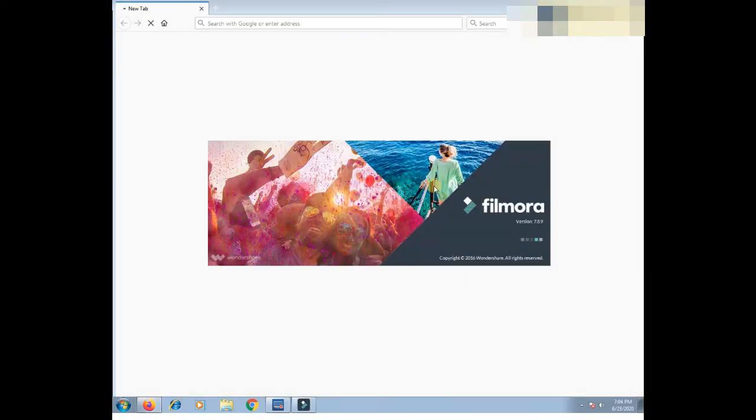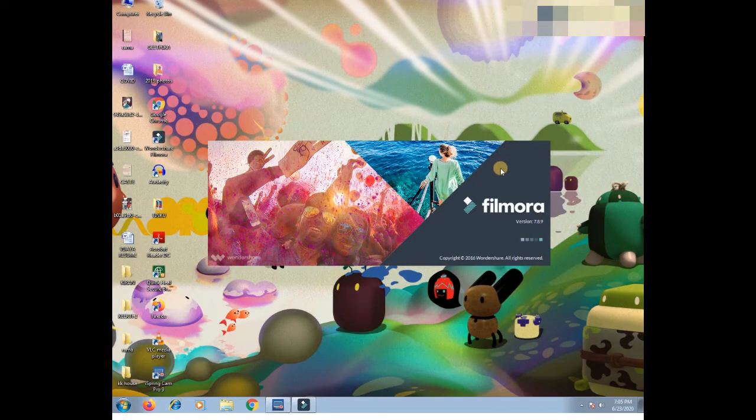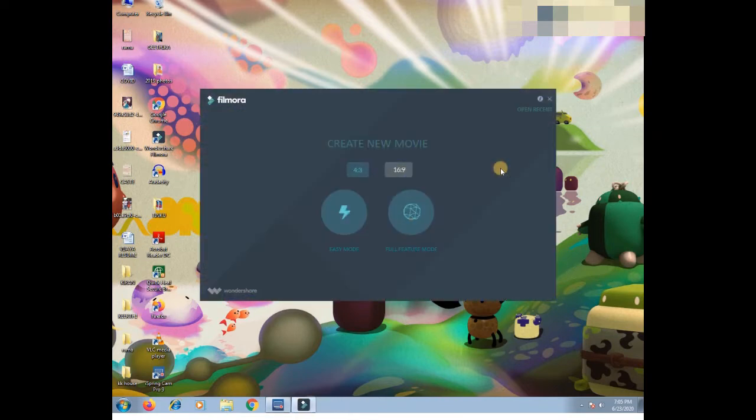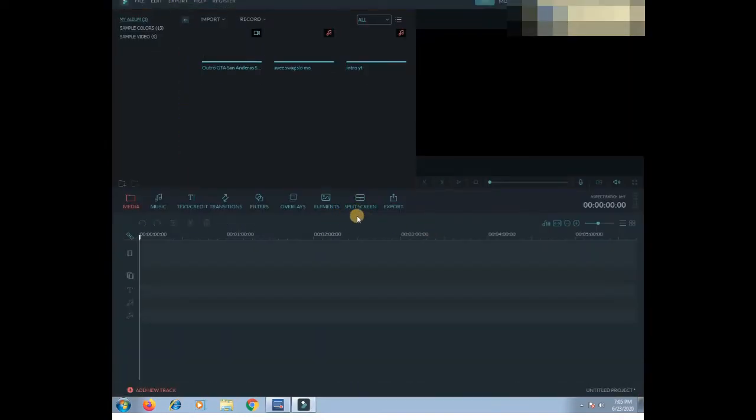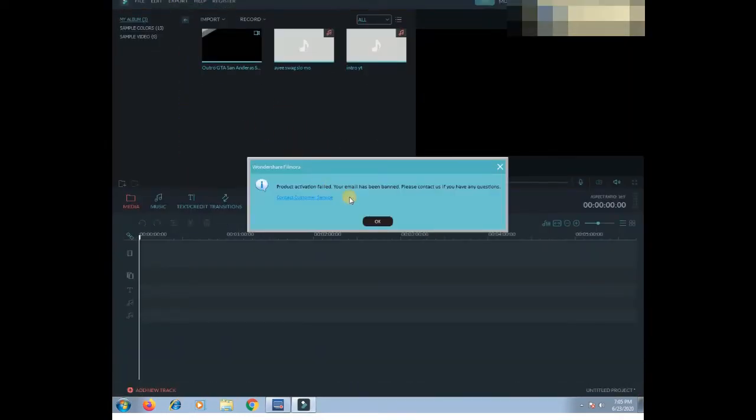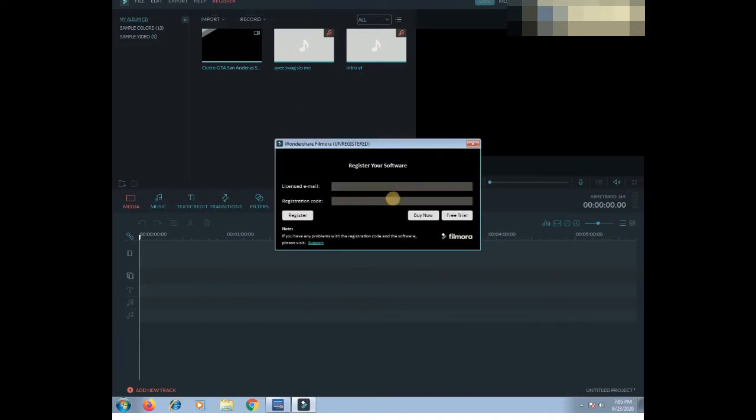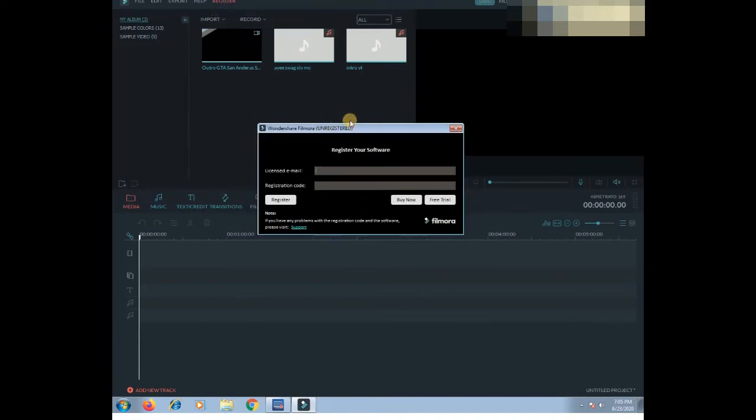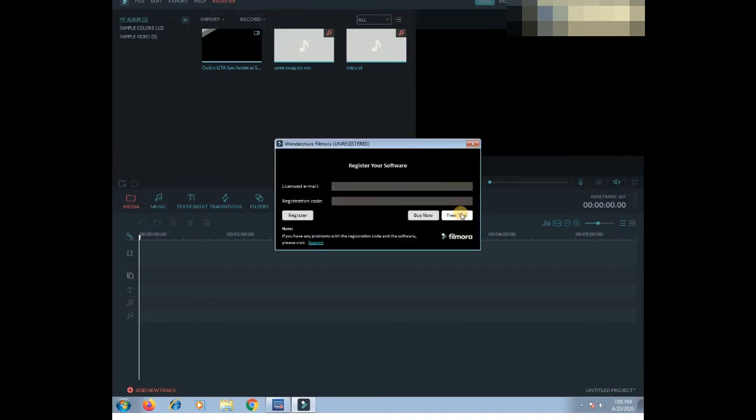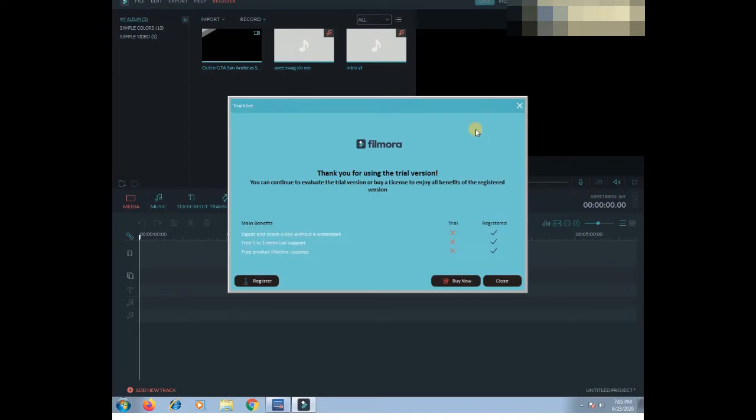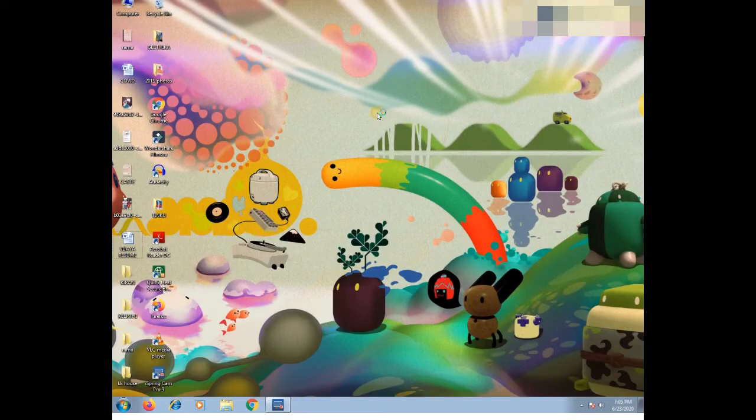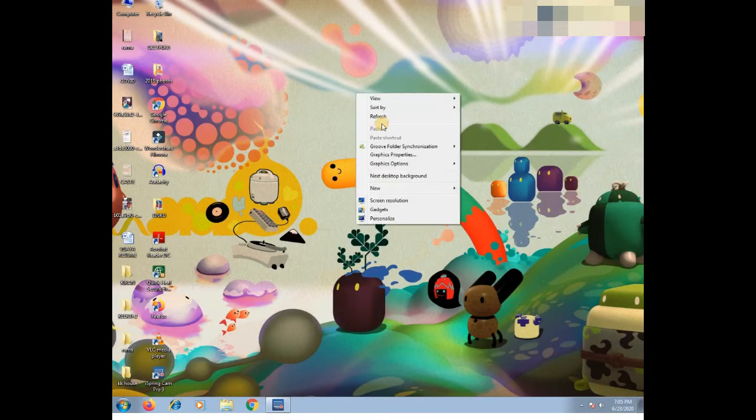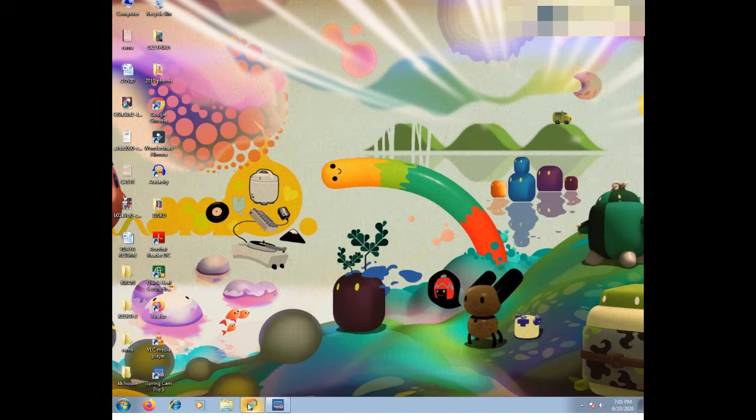So you can see Filmora will be starting right now. Filmora will start out. So you can see this type of interface. Now Filmora, you can see Filmora is unregistered user. So at this point, you can see Filmora needs to be cracked. You can see paid version and free version. You can see Filmora trial version.